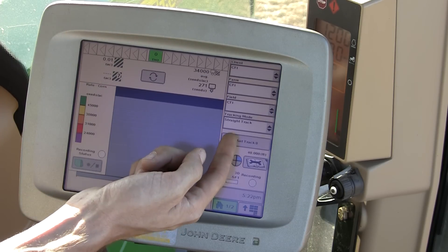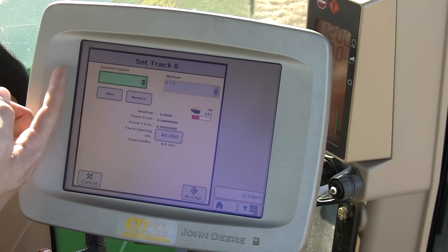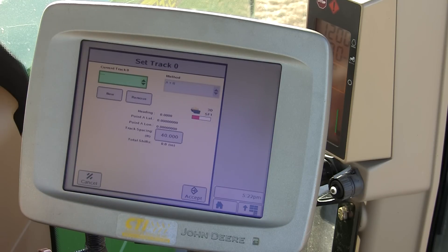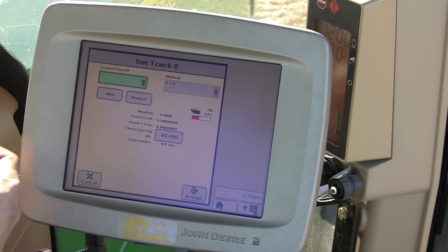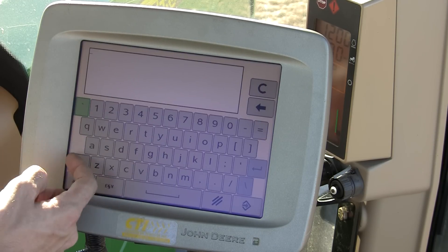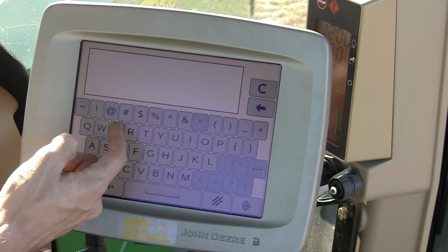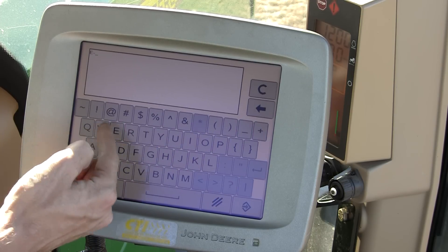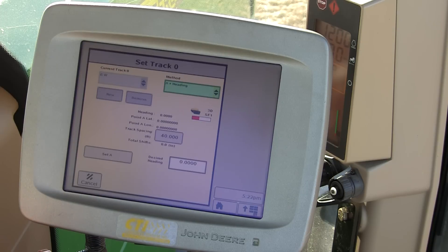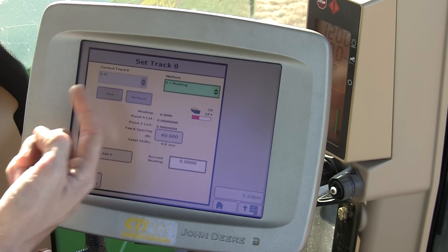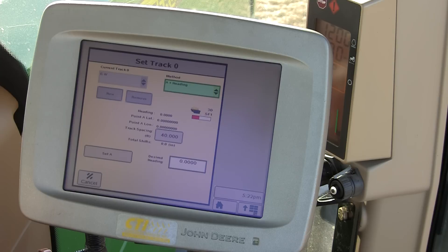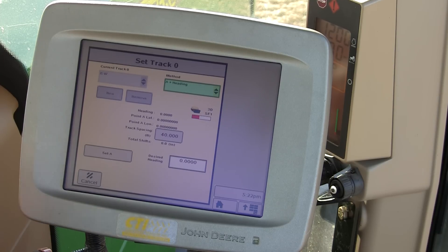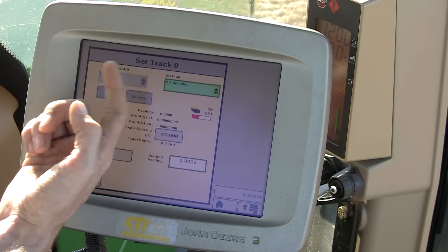By touching the set track zero button, you can see I currently don't have a track name. I'd like to name this track East and West, since that's generally the direction I'll be traveling. After I've named that track, I'm going to choose my method. To do a stationary A-B line without moving the track or implement, I'll choose A plus heading.